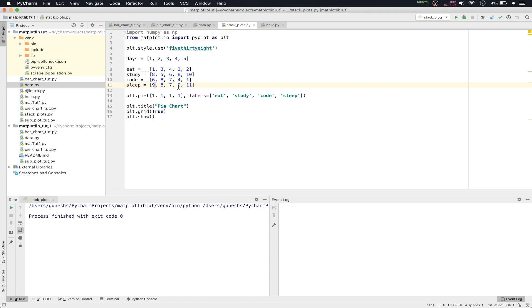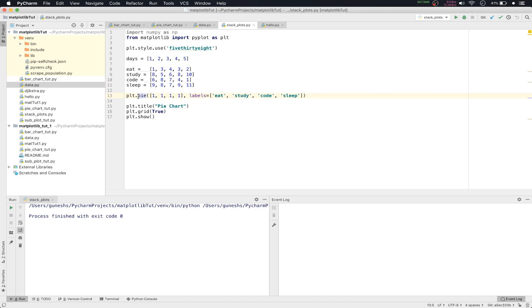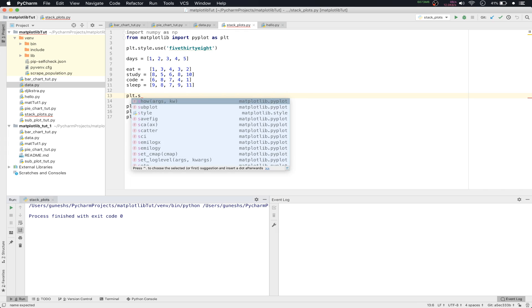Like that, we have five consecutive days. On day two: three hours of eating, five hours of study, eight hours of code, and eight hours of sleep. So what we'll do is remove the pie function and type plt.stackplot.